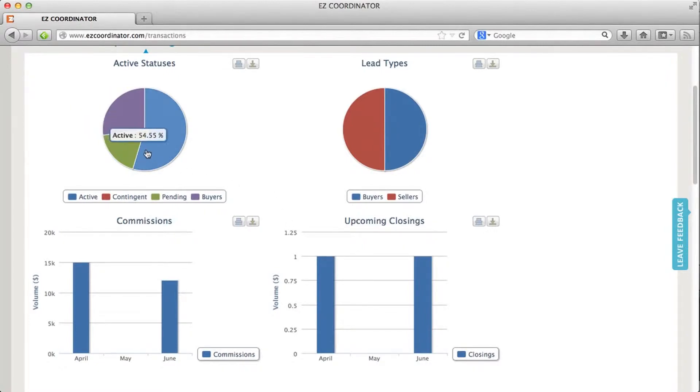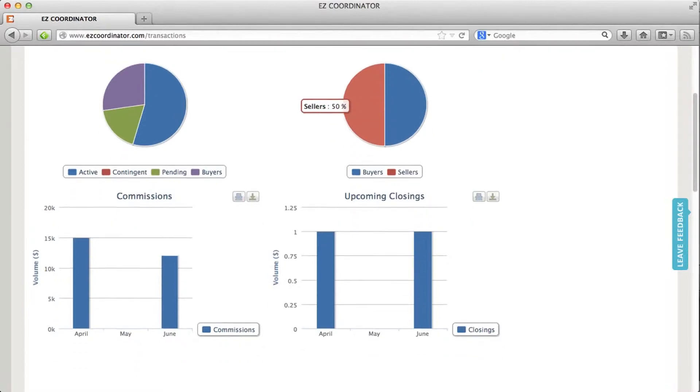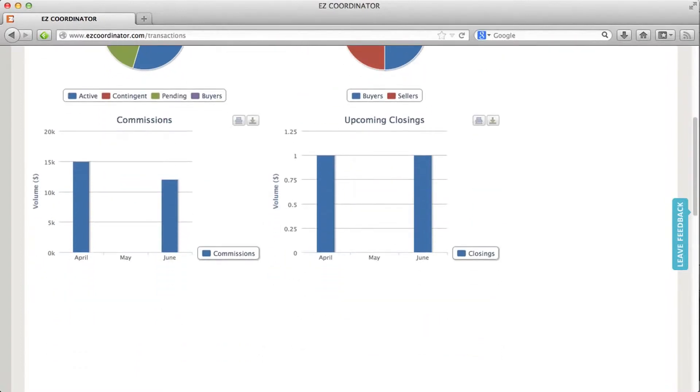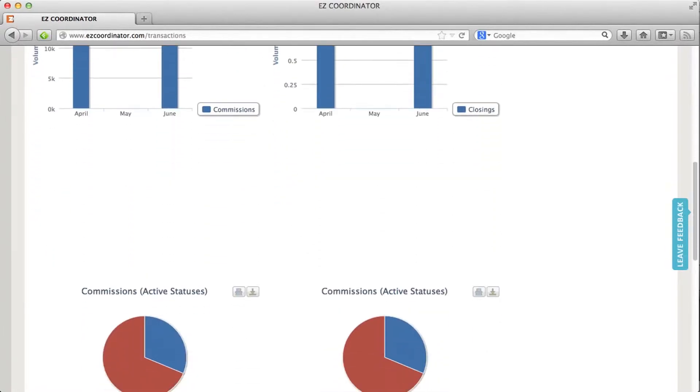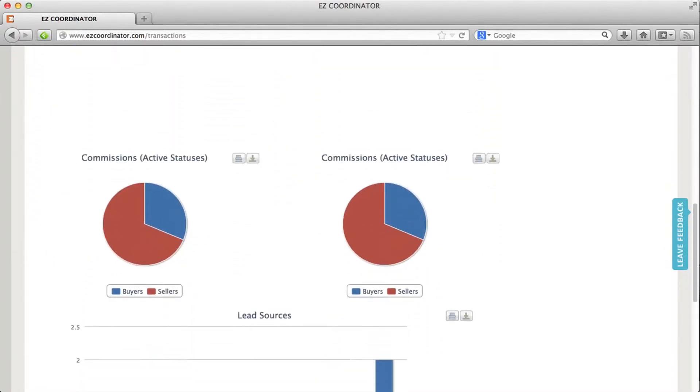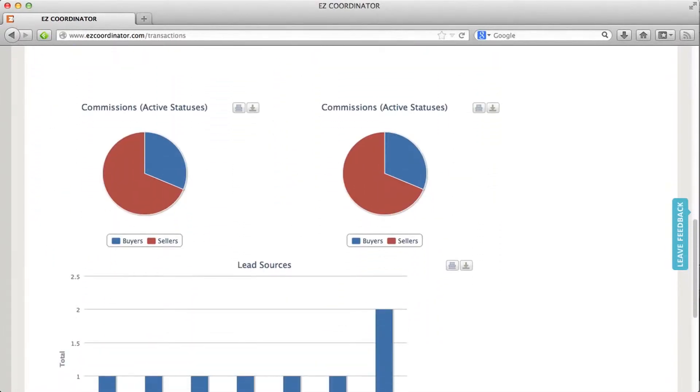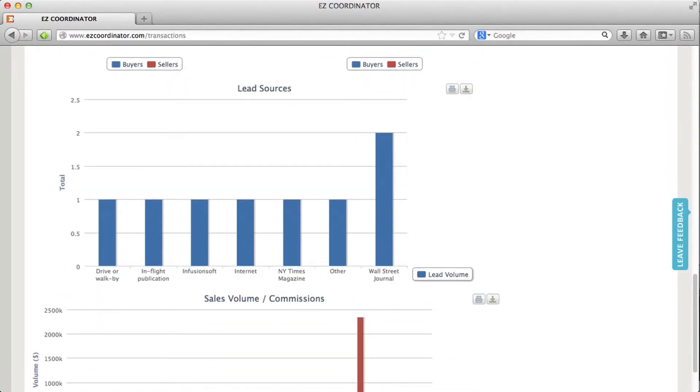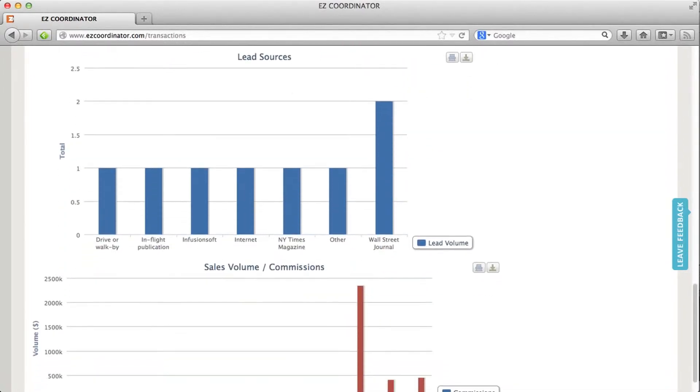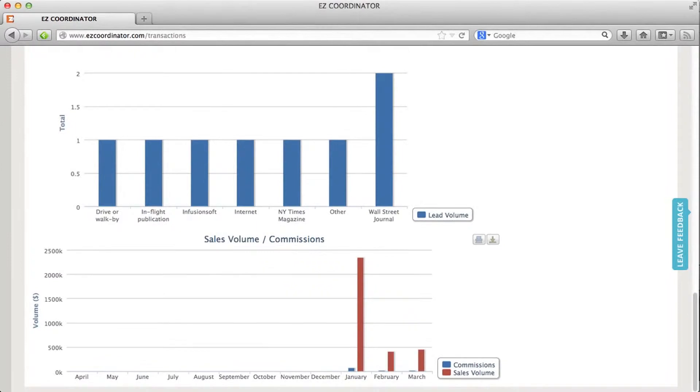such as the different status types, different lead types, commissions coming up, as well as closings that are coming up, some additional information on commissions, where my leads are coming from, and then my sales volume versus my commissions for the last 12 months.